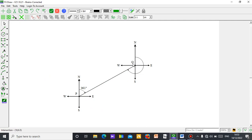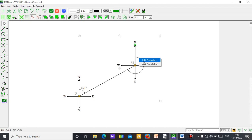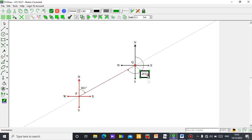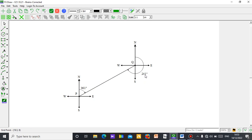Then the returning path from Q back to P — if you want to see it, just right-click this place. Highlight it first. You can see the value is 241. Then right-click and add annotate. Drag it to where you want to position it. So the bearing from P to Q is 061, and the bearing from Q backward is 241 degrees.